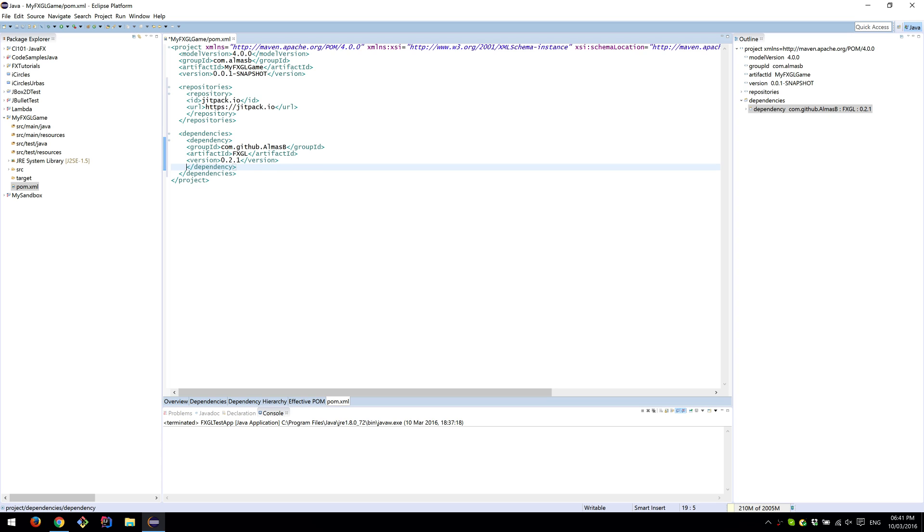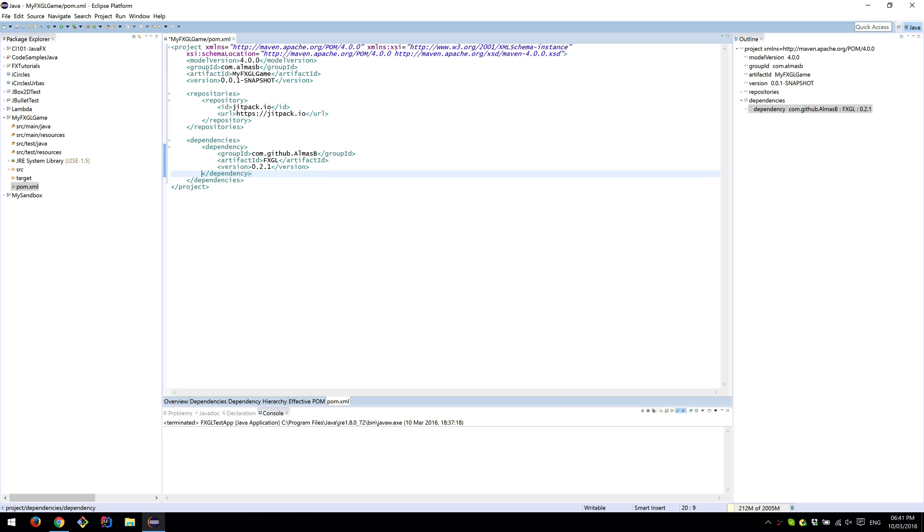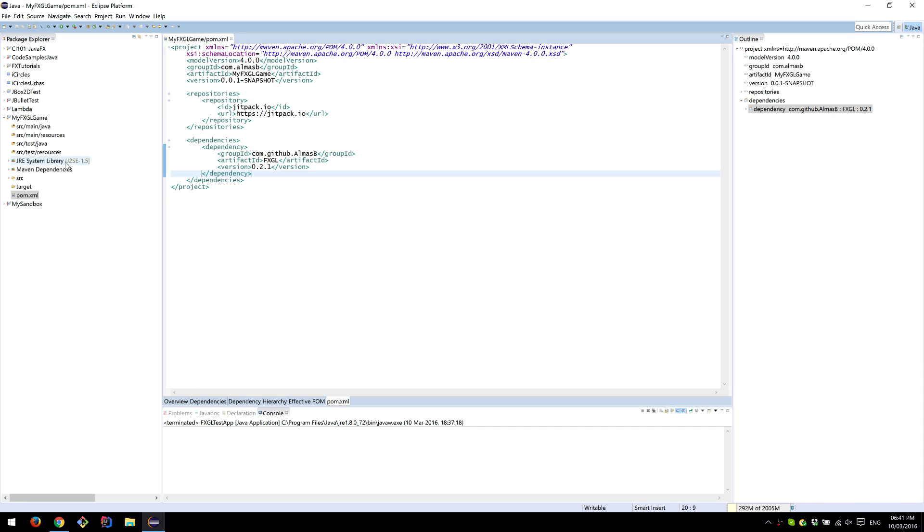If you do Control+Shift+F just to see it a bit more clearly, and then once you save that file, it should ideally download FXGL. It'll probably take a few moments. You should be able to see a download bar in the bottom right corner.